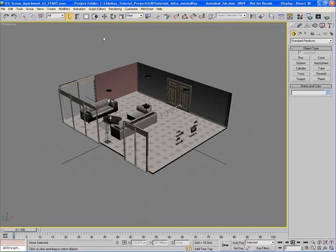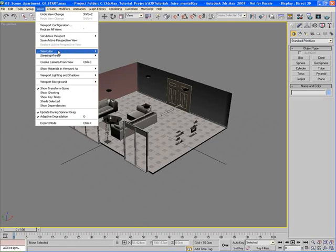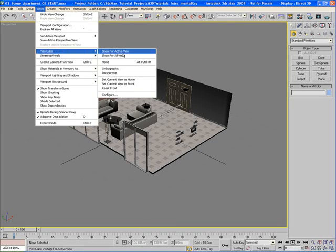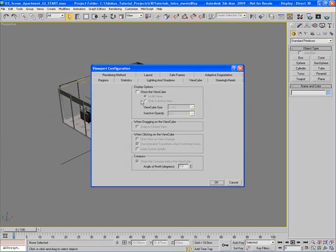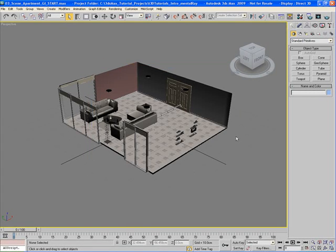If you need to bring the View Cube back, just go to the Views main menu button. Go to View Cube, in the submenu go to Configure, check on Show the View Cube, hit OK, and the View Cube is back.